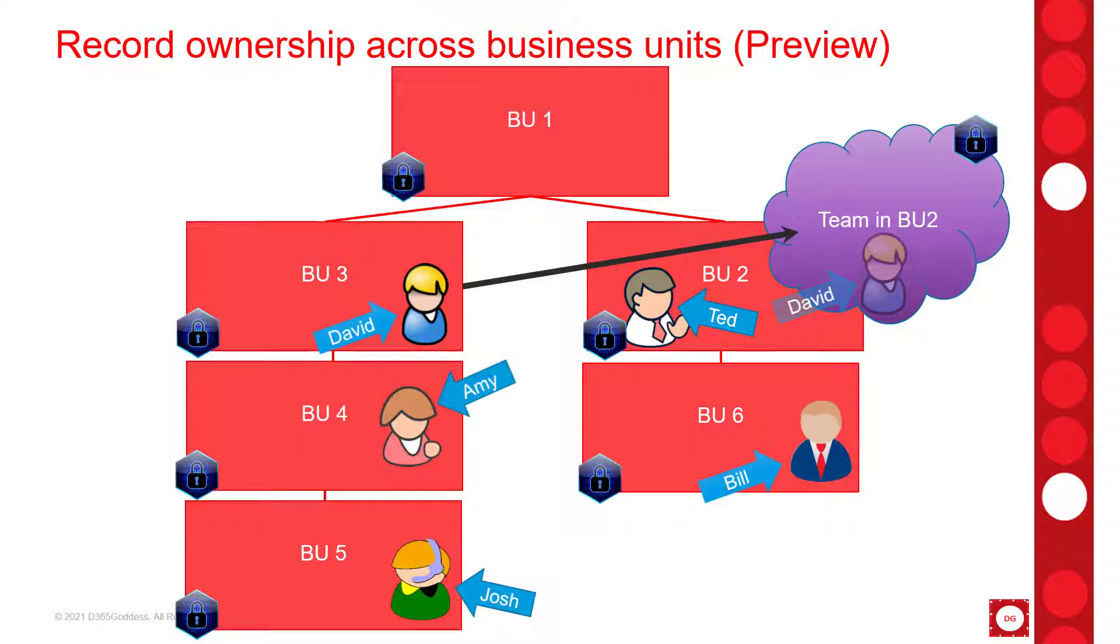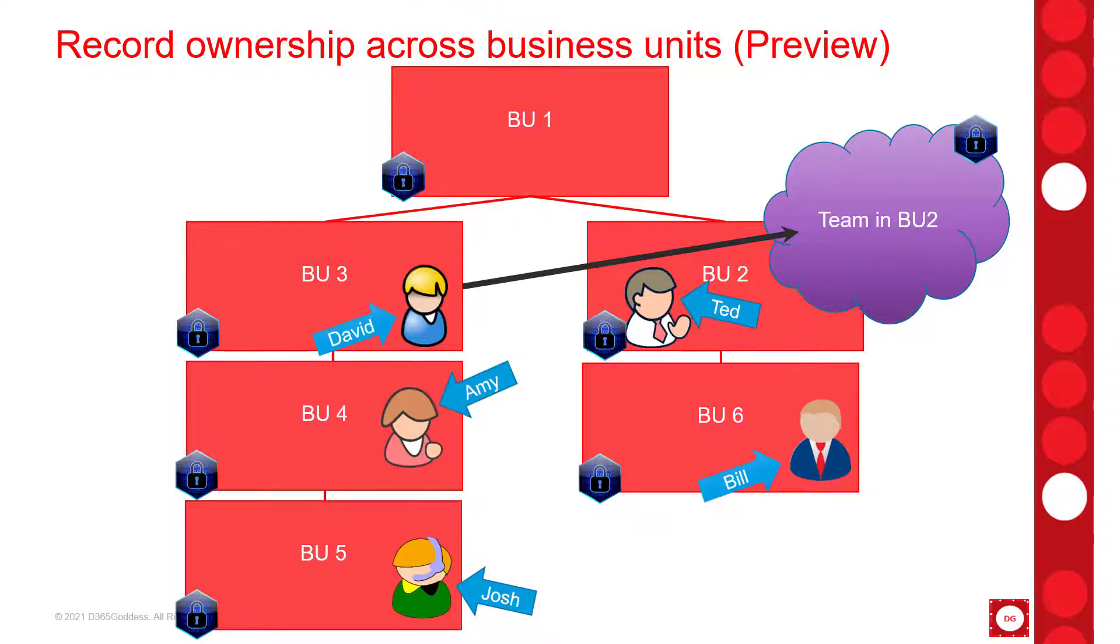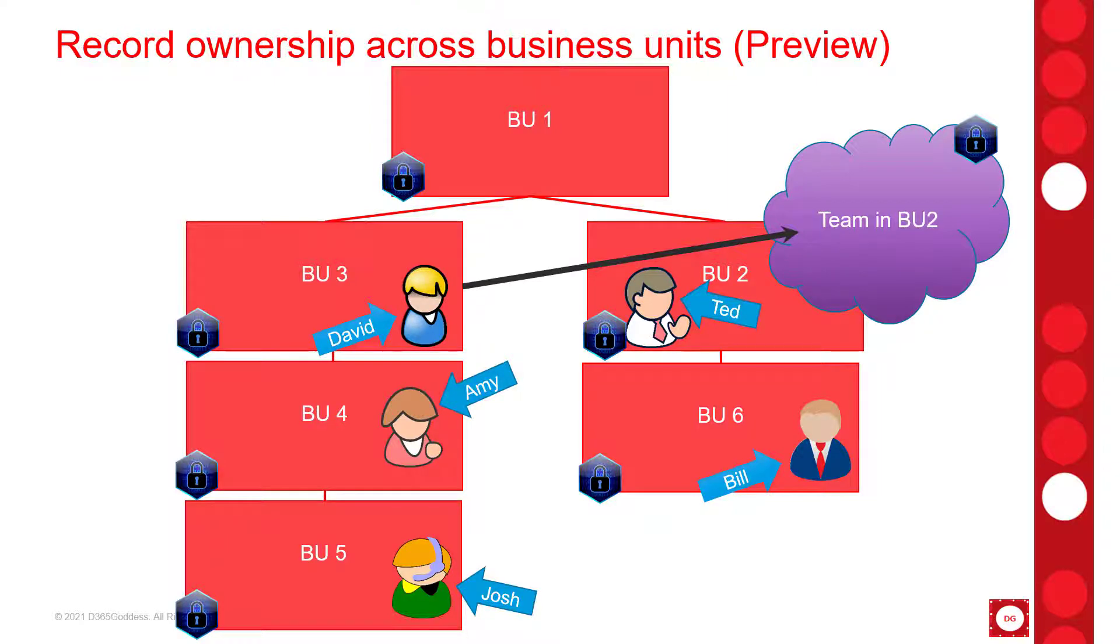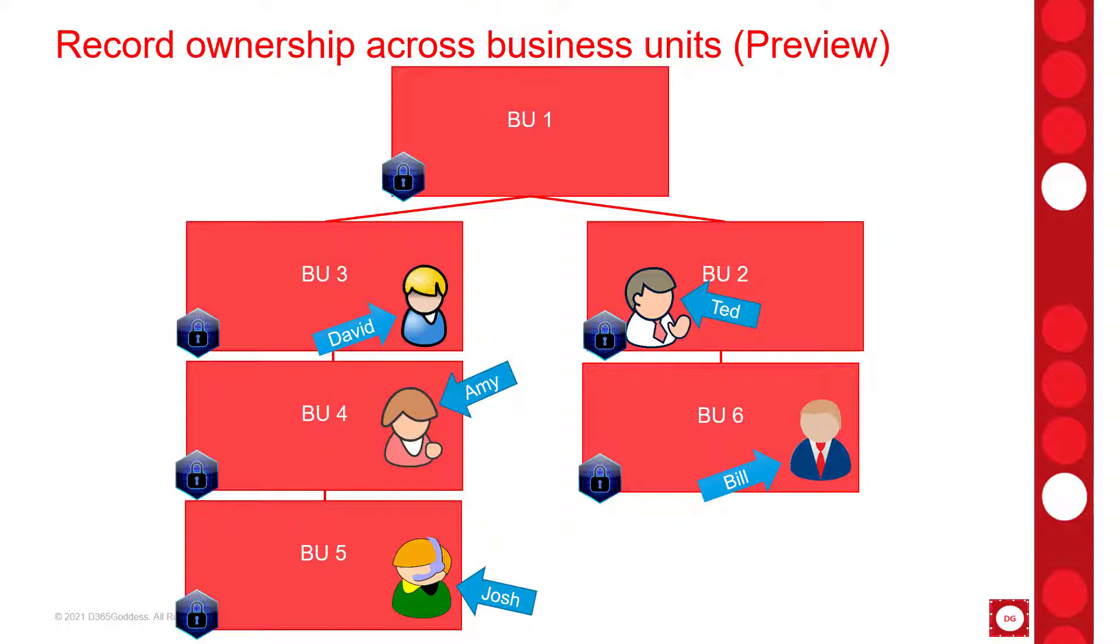Now I'm sure that you can understand that this can become very complicated, very quickly and also very hard to manage. So with the new functionality there will be no need to create these access teams anymore because we will now have the ability to assign security roles from any business unit to any user.